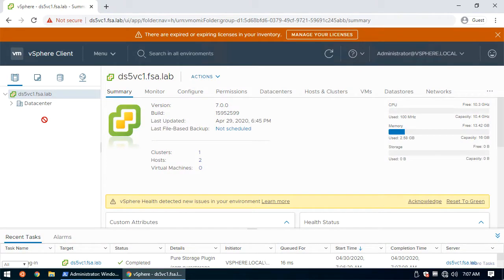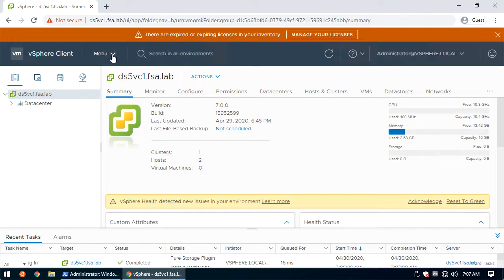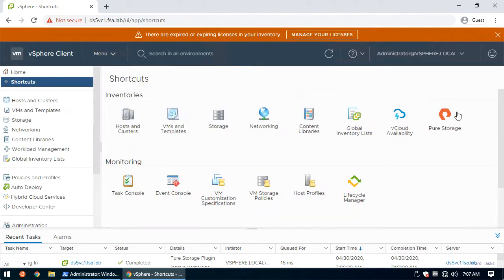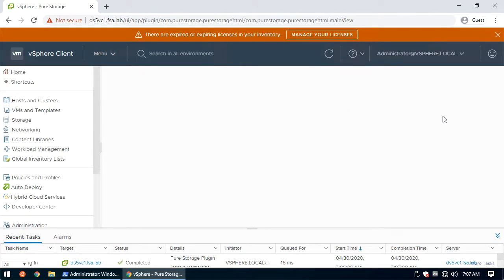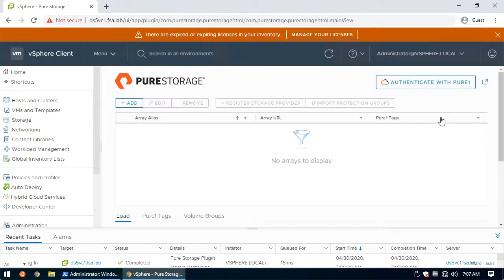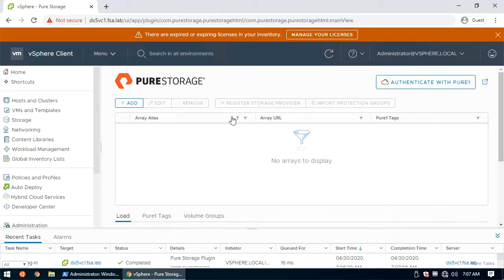Now that we log into our vCenter, we can see that the plugin was deployed. If we navigate to the vSphere client menu, we can see that the Pure Storage plugin is now installed and is ready to be configured. Thank you very much.